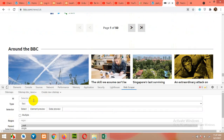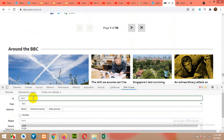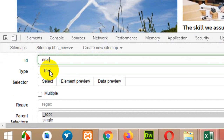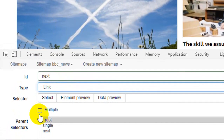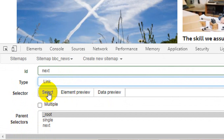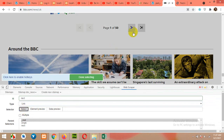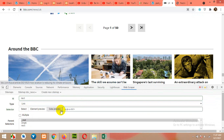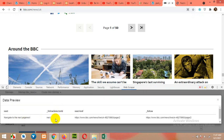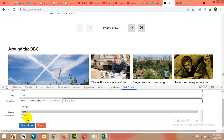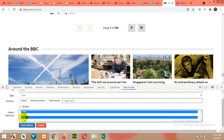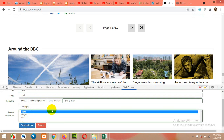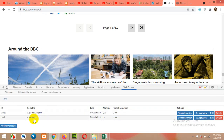Now we will need the next page link. Click on Add New, type 'next', and change the type from Text to Link. It will be single, not multiple, so click Select and choose the next page button. Click Done Selecting. The next URL is confirmed. Note that the parent of 'next' will also be 'next', but I am only getting two pages, so after the next page it will stop.